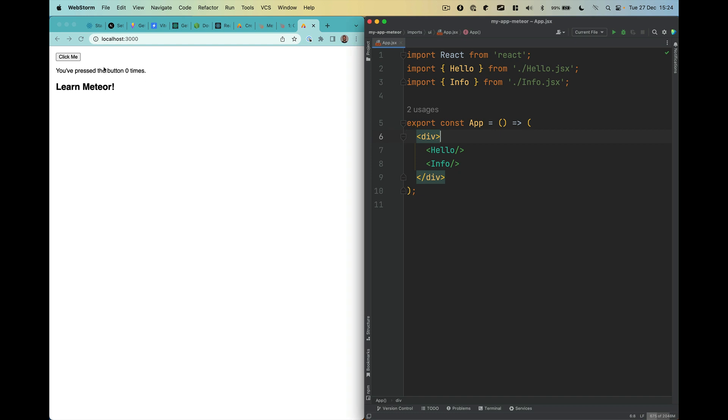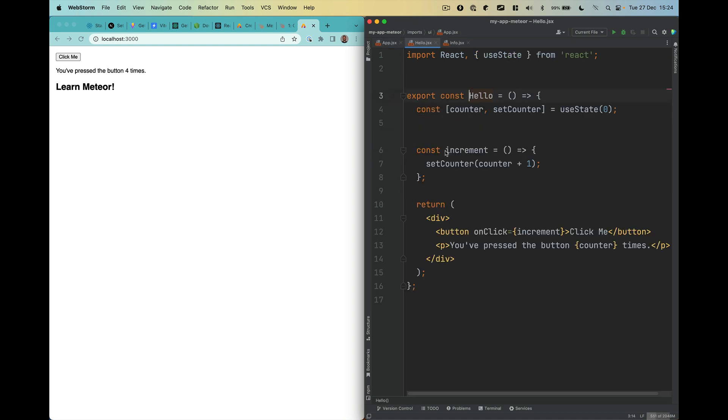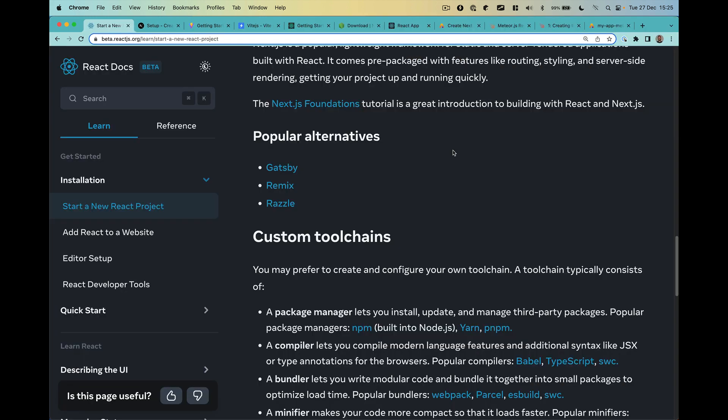And you also have this click button here. So you can see how many times you can also change this if you want. You can go here in the hello component. And you can say, okay, I want to increment three instead of one. And then when you click here, it increments by three. So like the same experience, different tools, but make sure you can also have MongoDB and other features already included for you. So we should give it a try.